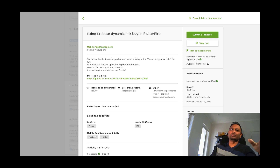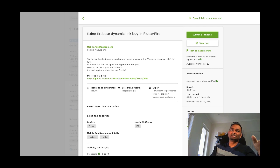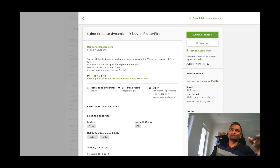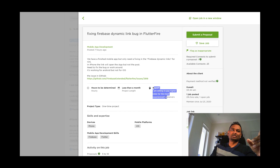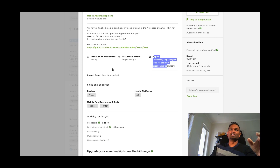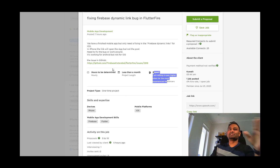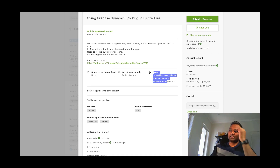You can filter native projects, find the best projects. For example: fixing a Firebase dynamic link bug on Flutter — Flutter development. Flutter is like a native framework. React Native is another option. You can filter Flutter and other projects. If you find a Firebase and Flutter issue, it can be a wide development opportunity.